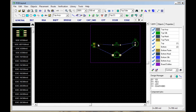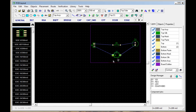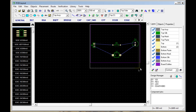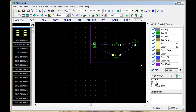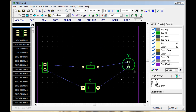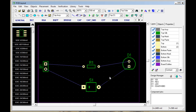Keep in mind, these blue lines here are the rat's nests. They show the connections between the pins. You can zoom in on this area. You can also zoom in and out with the plus and minus keys.